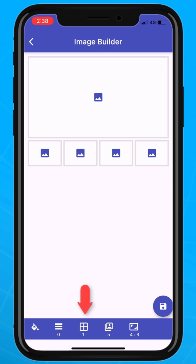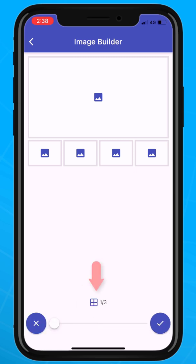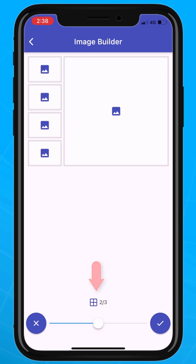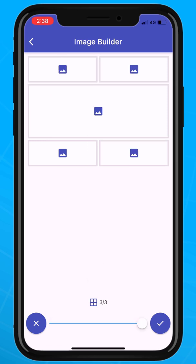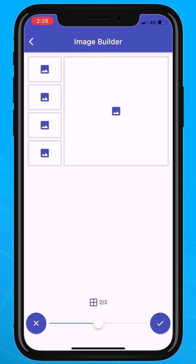Tap on the Layout button to select the desired layout. This layout is the first — adjust the slider to see the others. Tap the check button to confirm your selection.